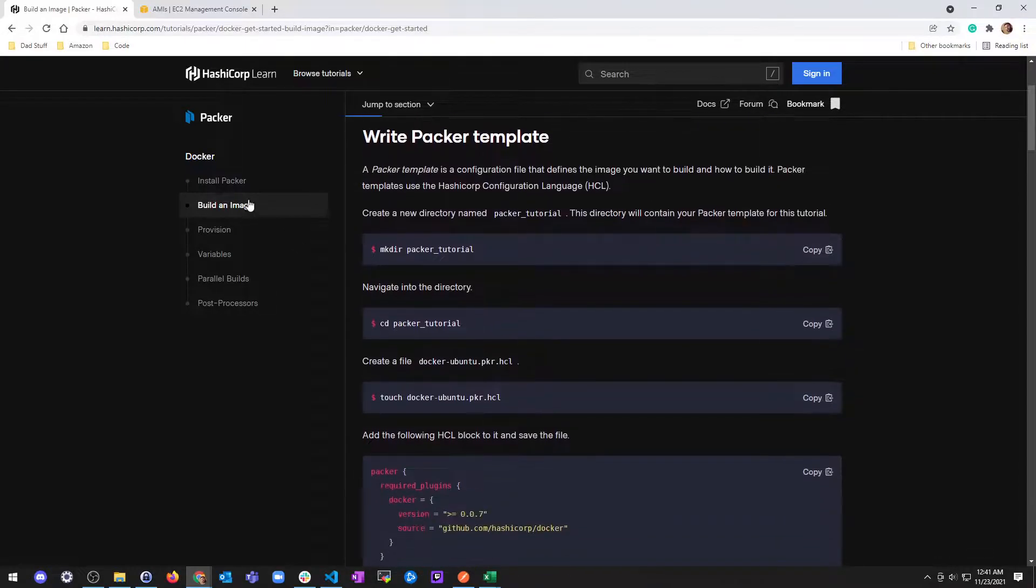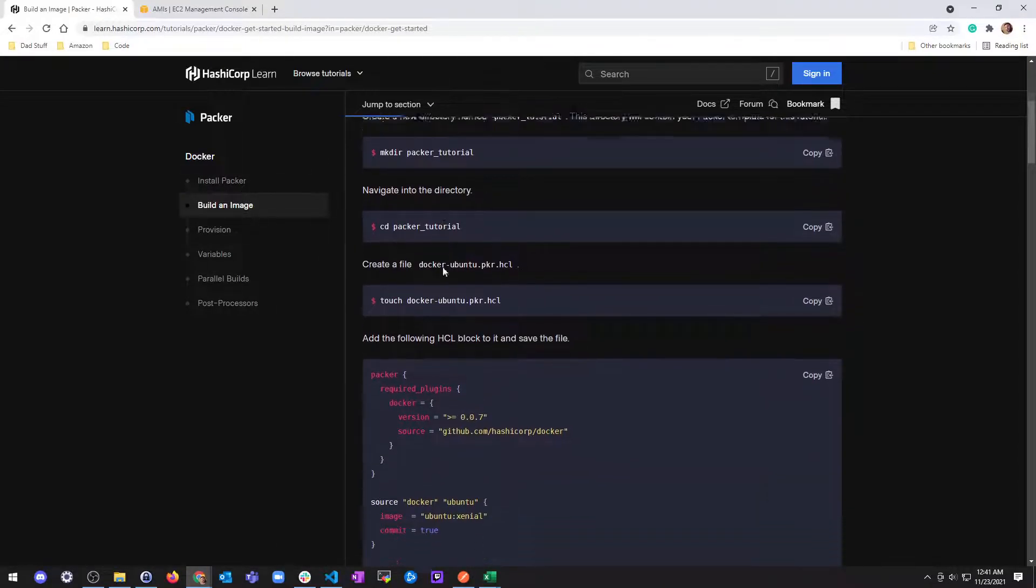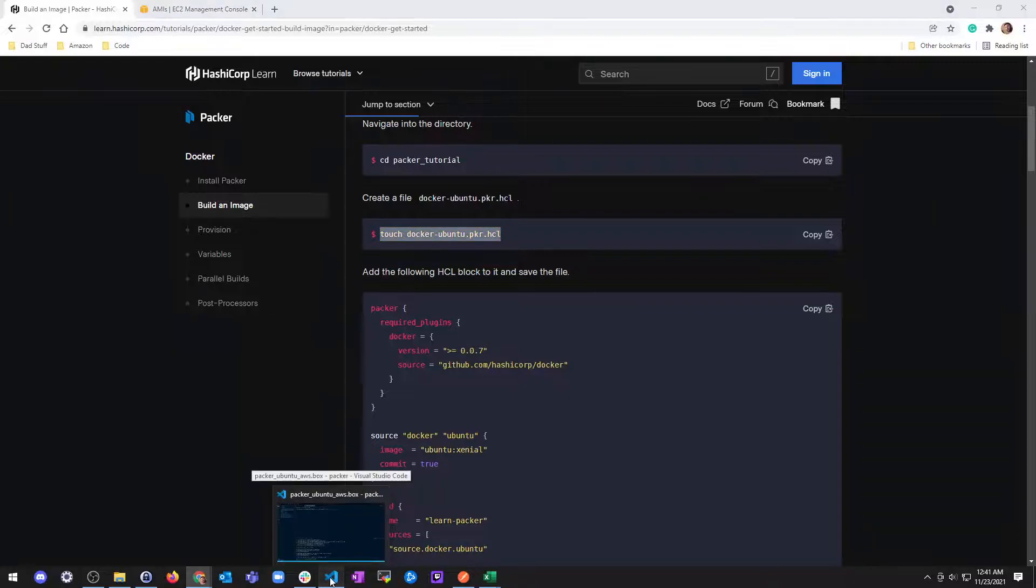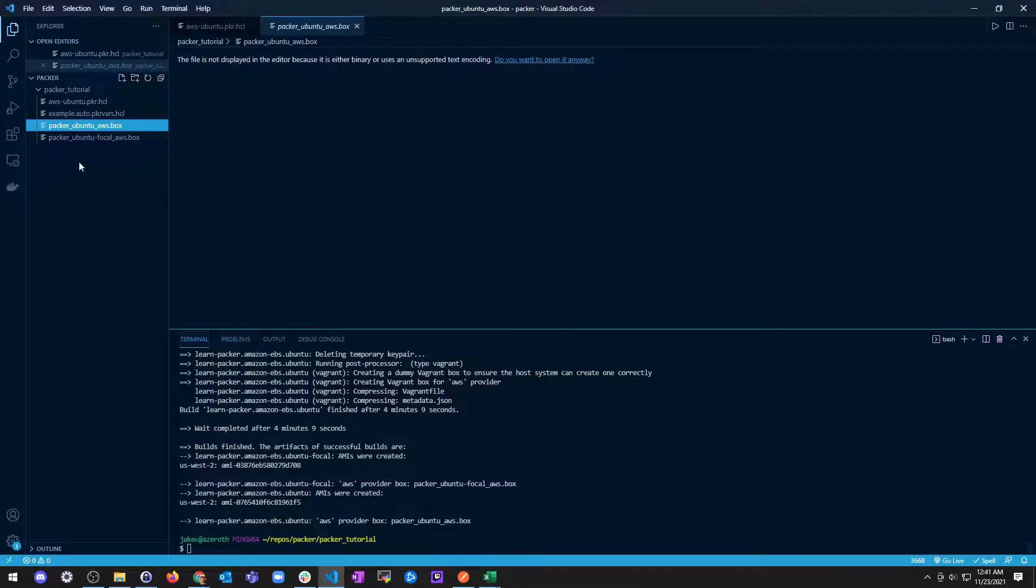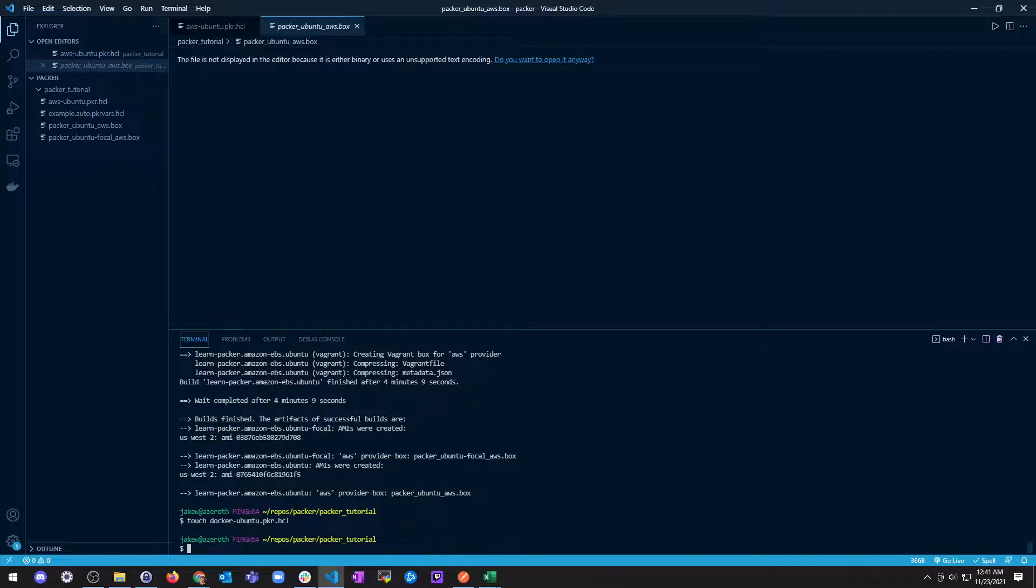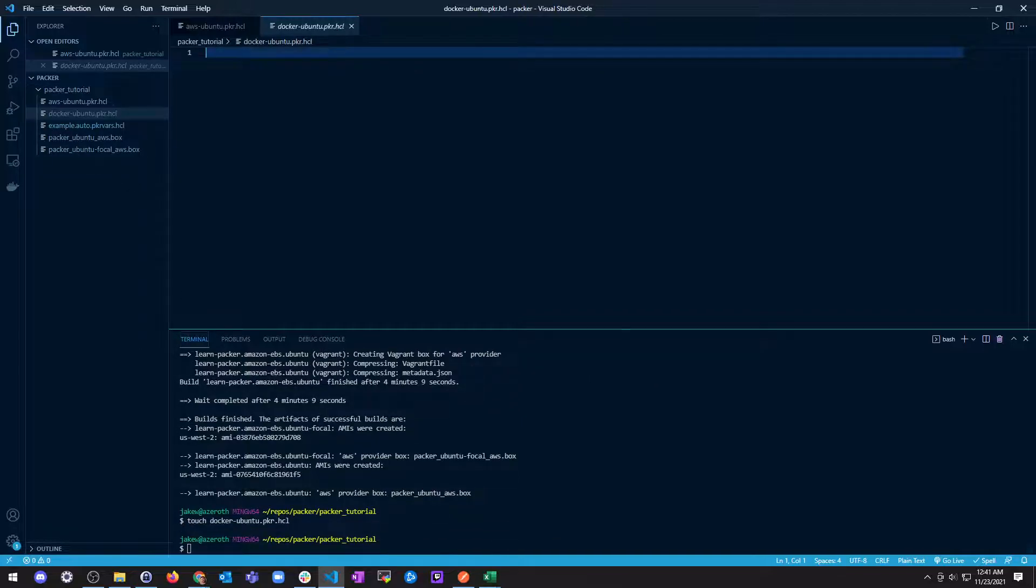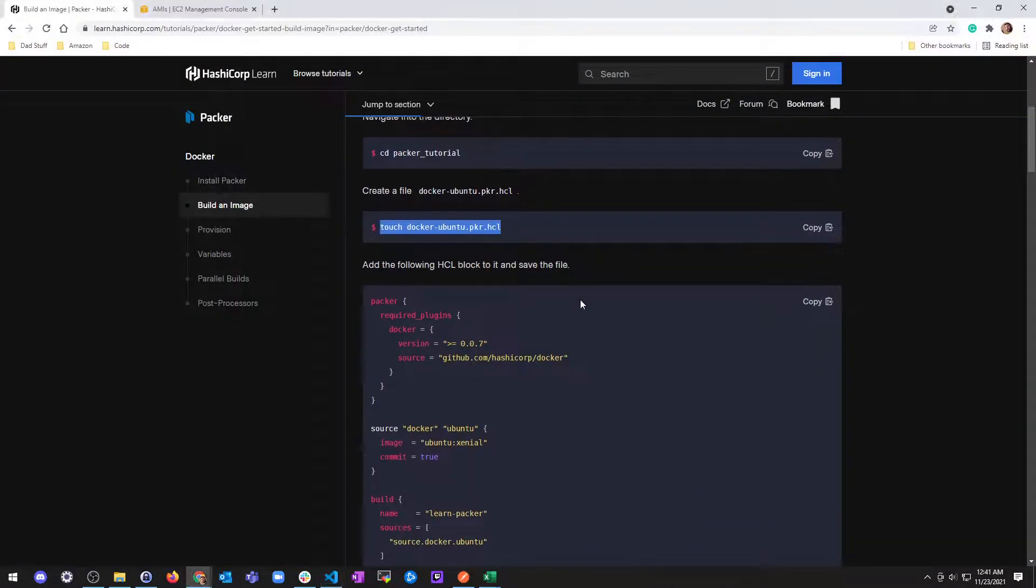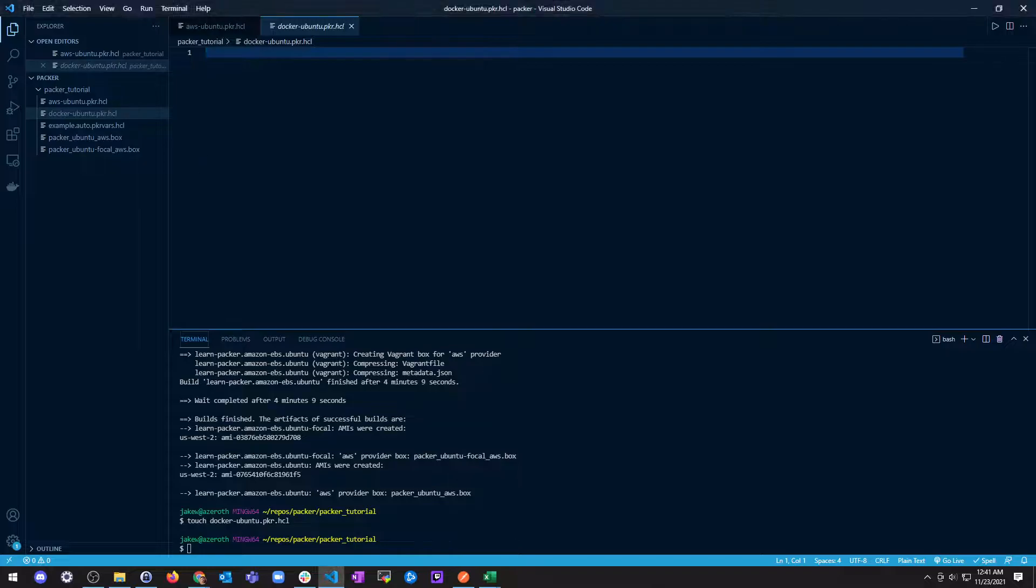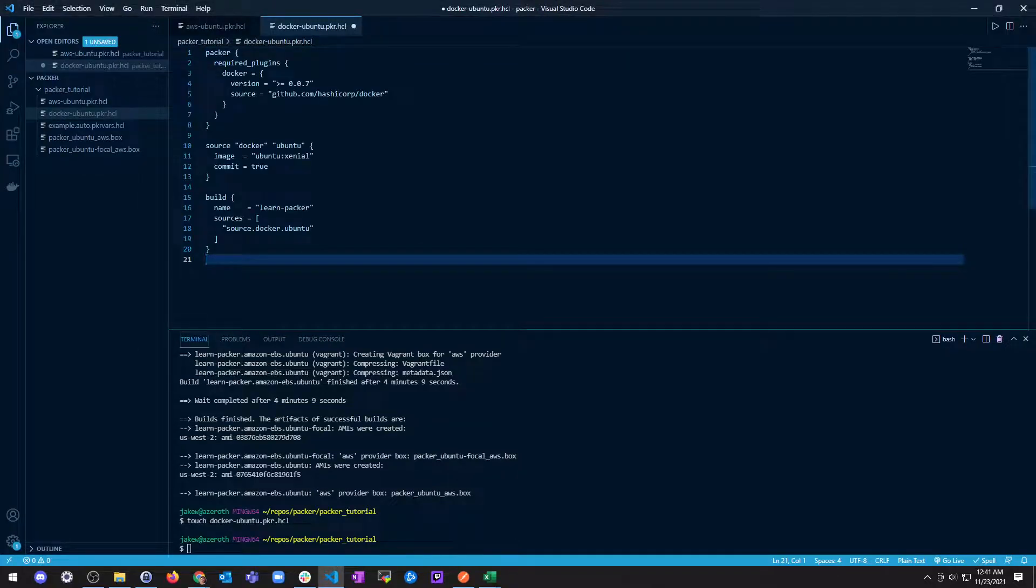All right, so we already did the install Packer. We have a Packer tutorial directory. What we don't have is a Docker Ubuntu Packer file, so we'll go ahead and hit that up. Touch Docker Ubuntu. And we're going to copy this. If you haven't seen my previous video, watch that, and it'll explain what all this is.